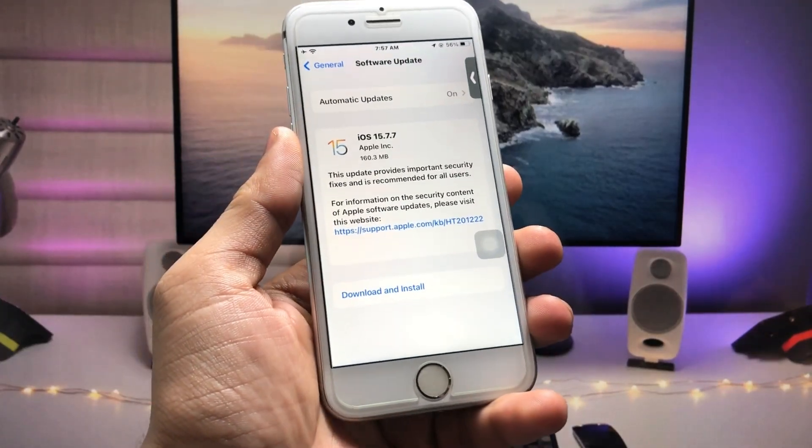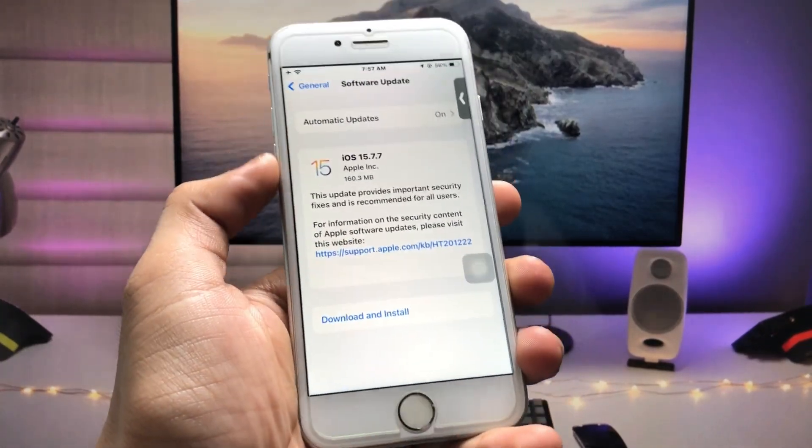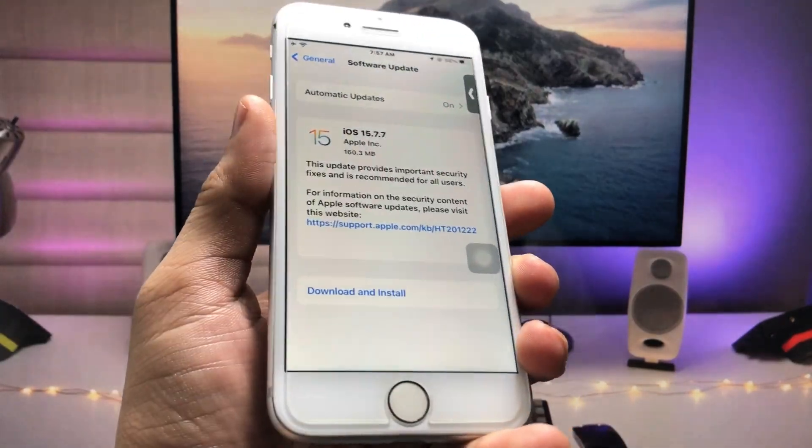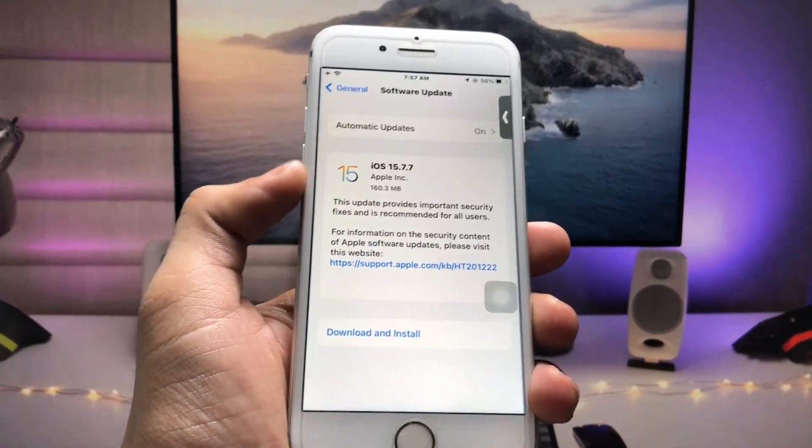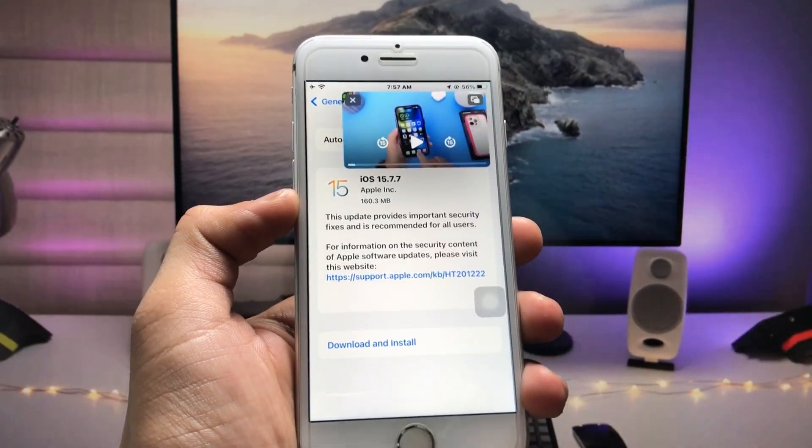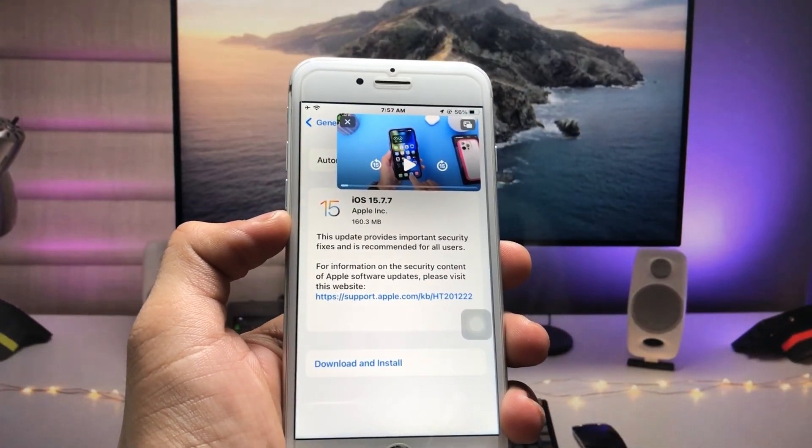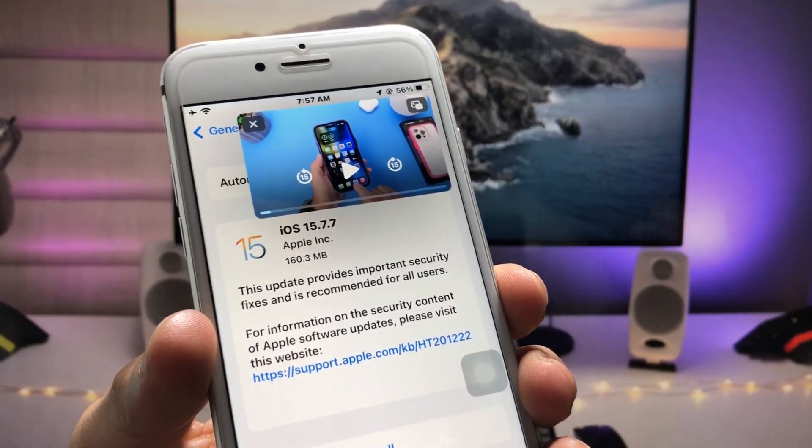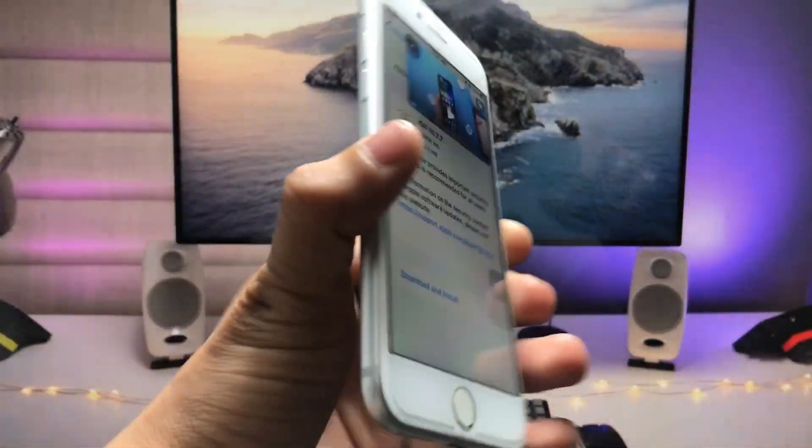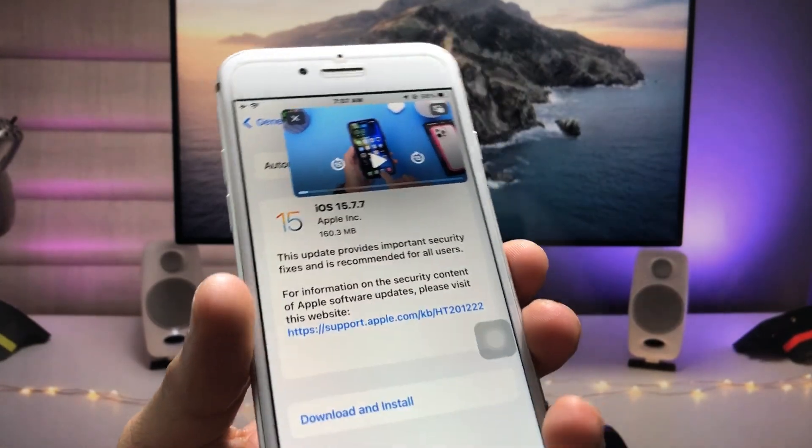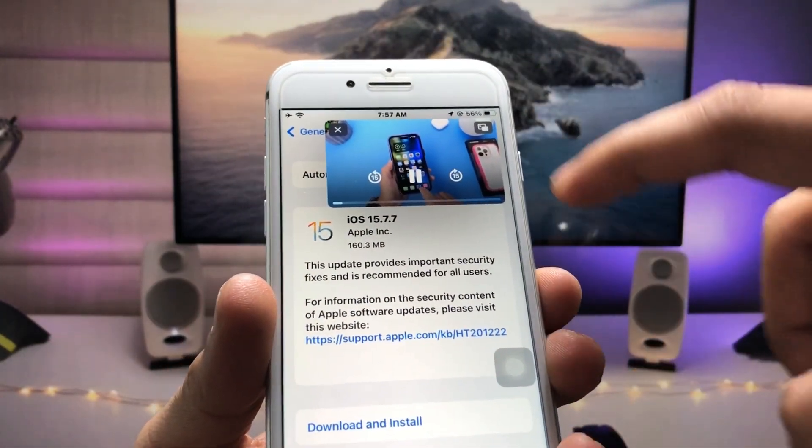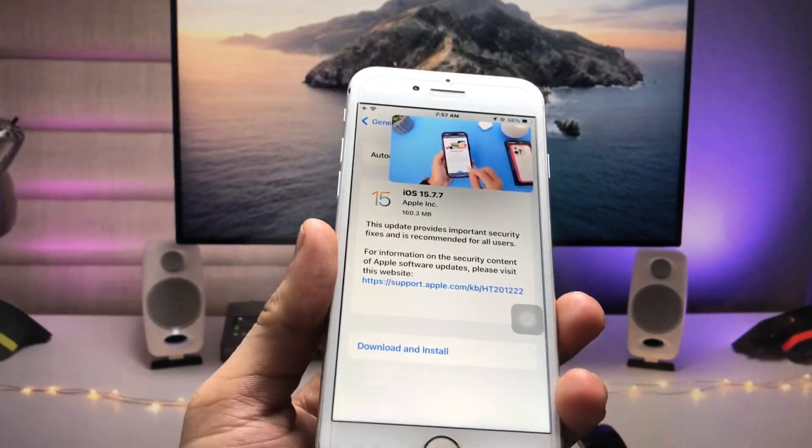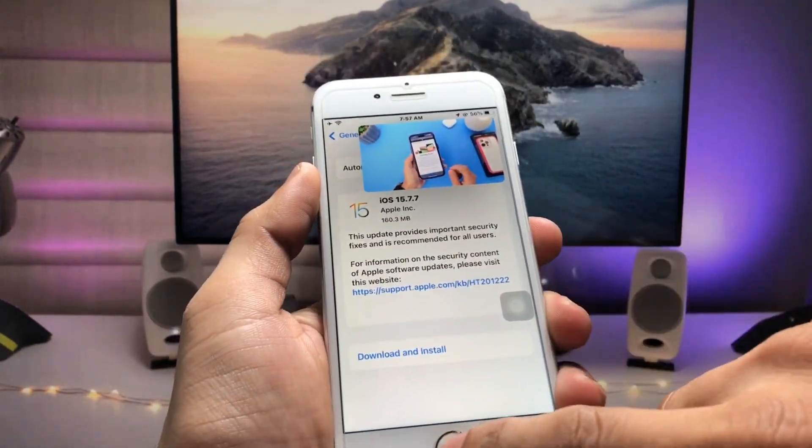Hi guys, welcome back to the channel. In today's video, we will talk about how we can use PIP mode. You can see this video that I am playing on my iPhone 7, which currently has the iOS 15.7.7 update, and you can see that this video is completely played in PIP mode.